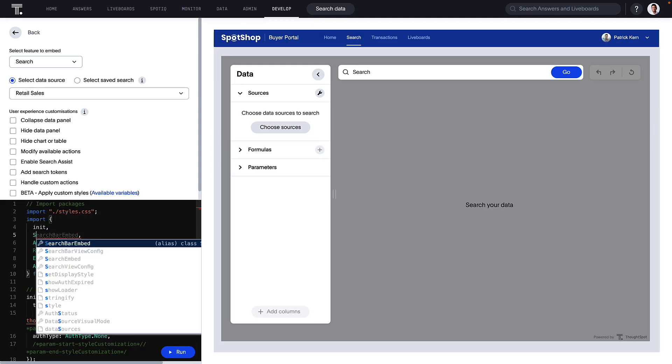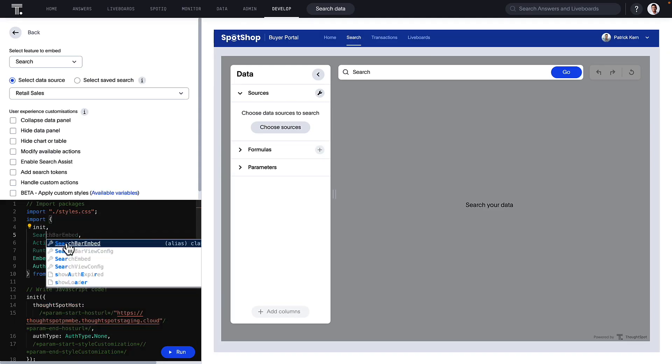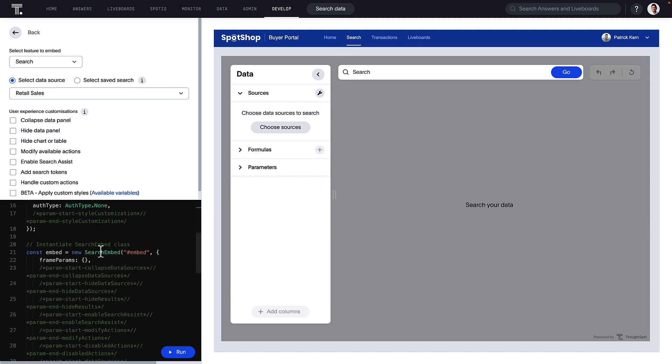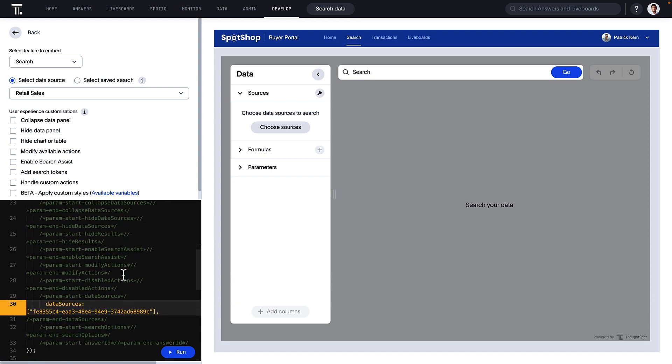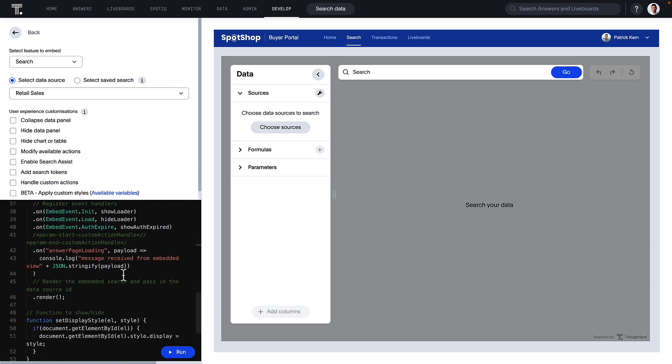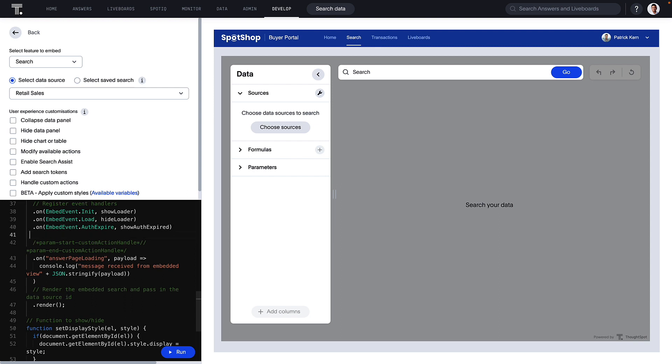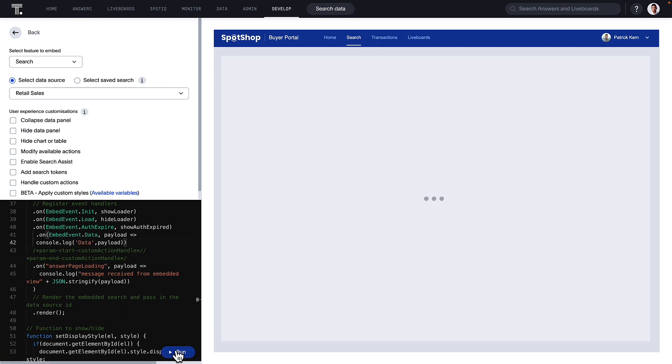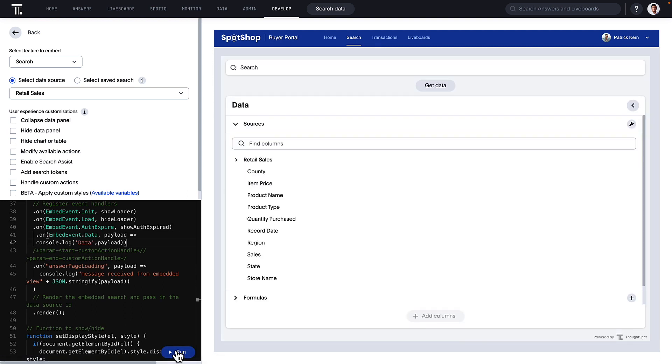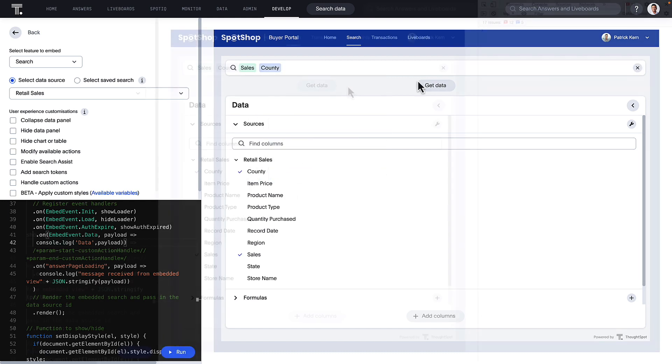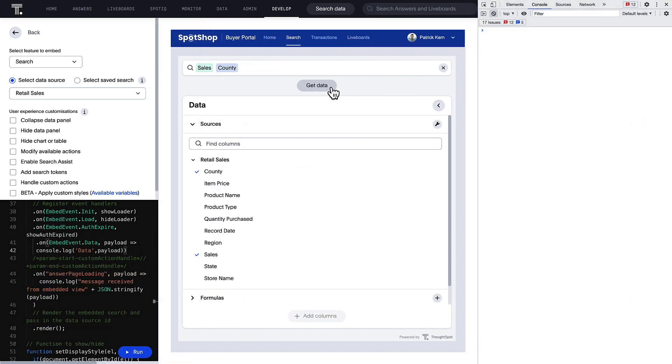Additionally, you can embed just the search bar if you like. The embedded search bar enables you to not only integrate ThoughtSpot's search experience into your apps, but also retrieve the search results as raw data. In this scenario, you have the ultimate flexibility to render the result in any format.